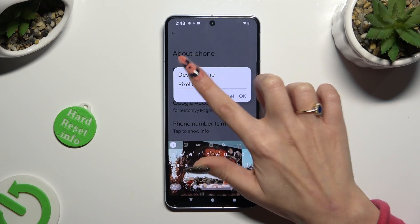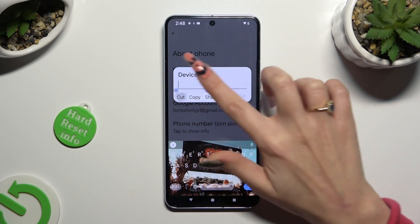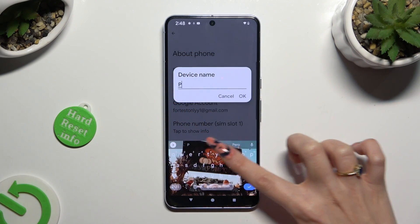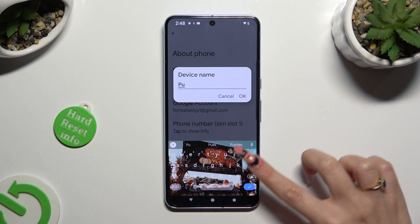And type in whatever you want. In my case, I typed Pumpkin.